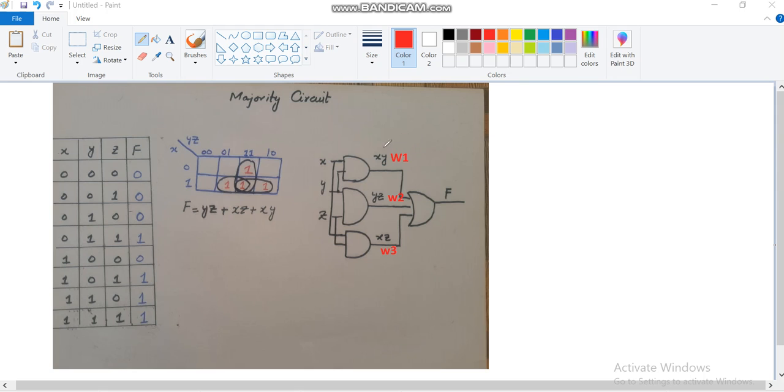W2 and W3 as wires. Wires are basically the internal connections. You can see that W1 is actually the AND of X and Y, similarly W2 is the AND of Y and Z.